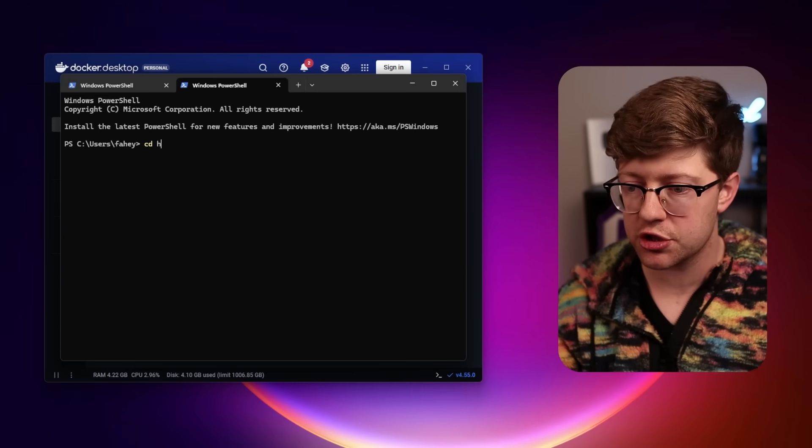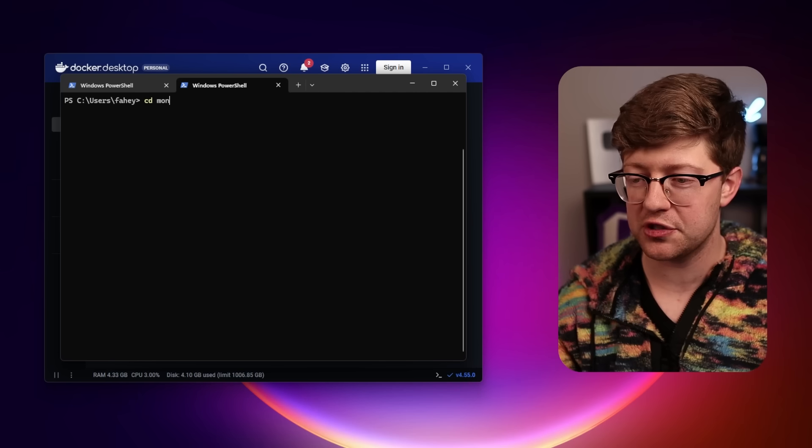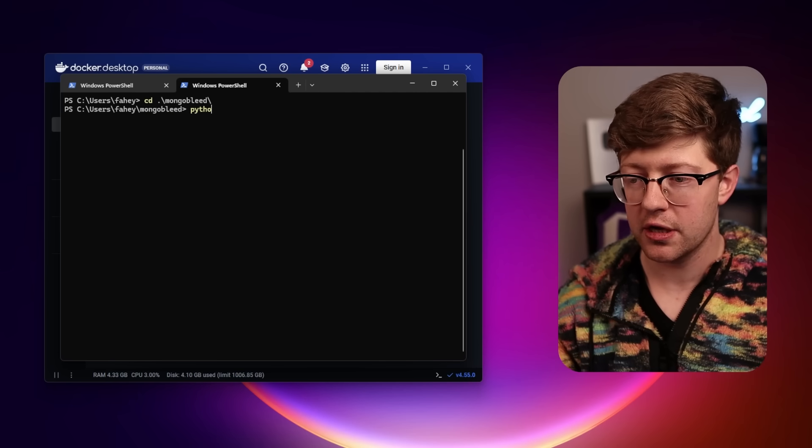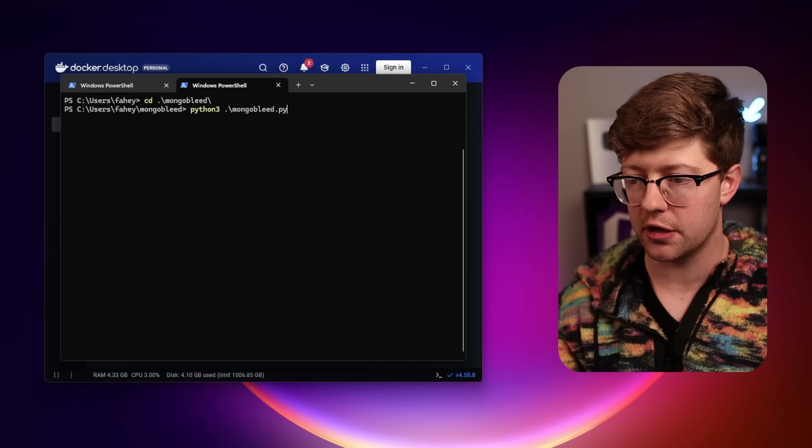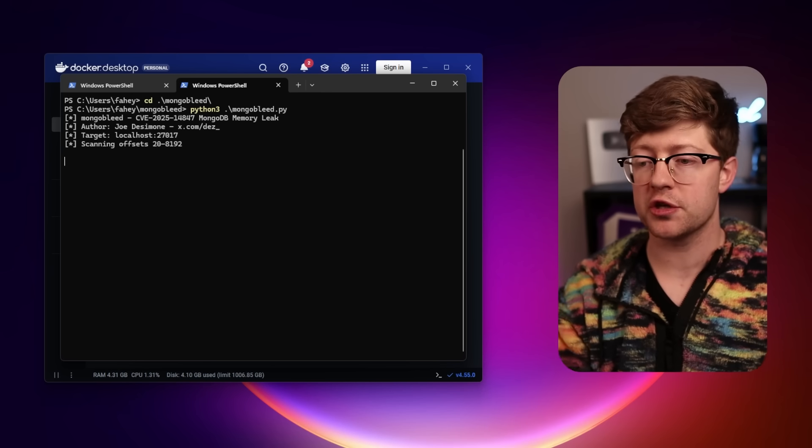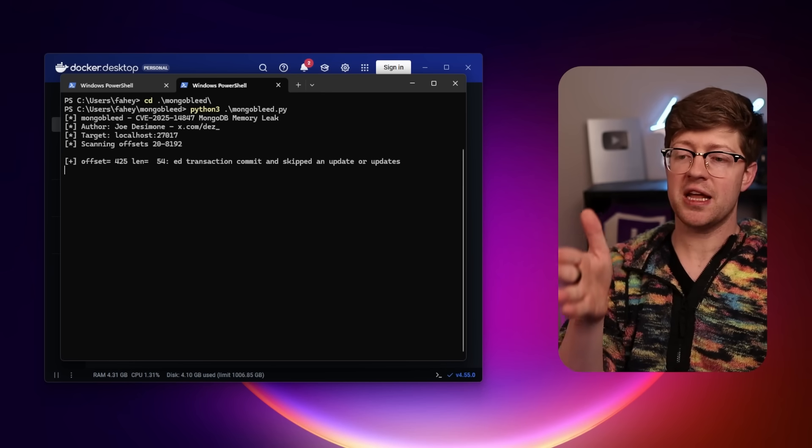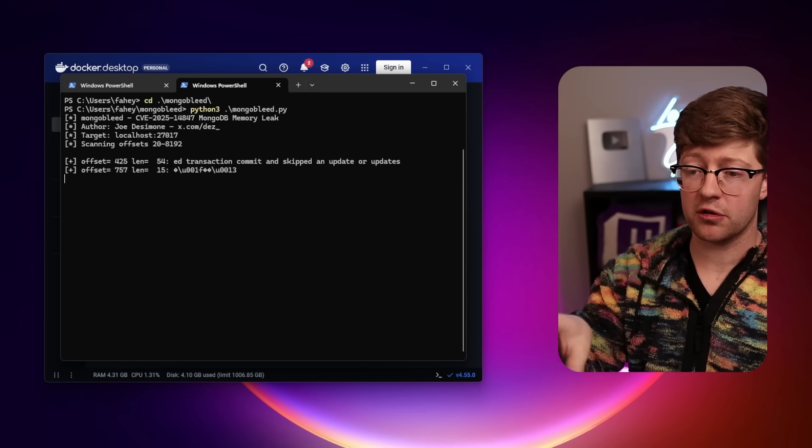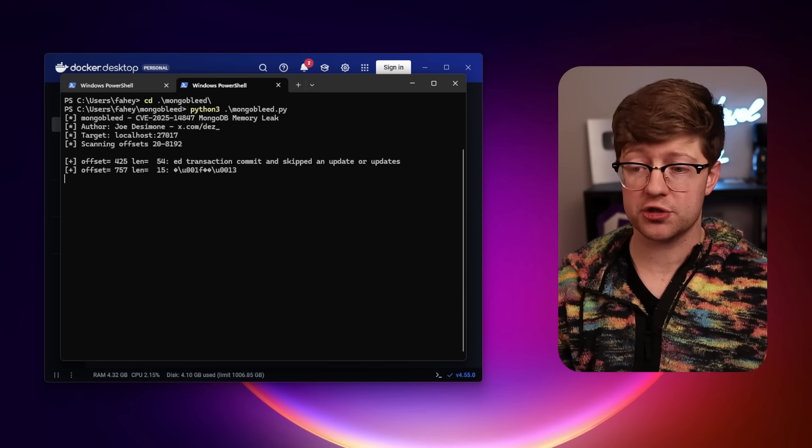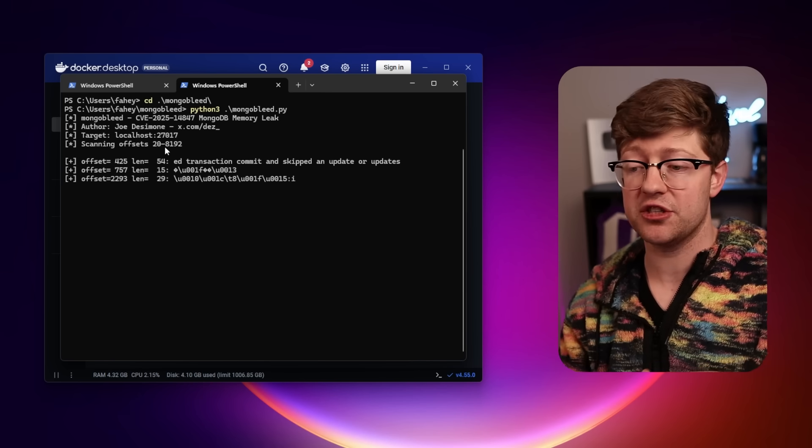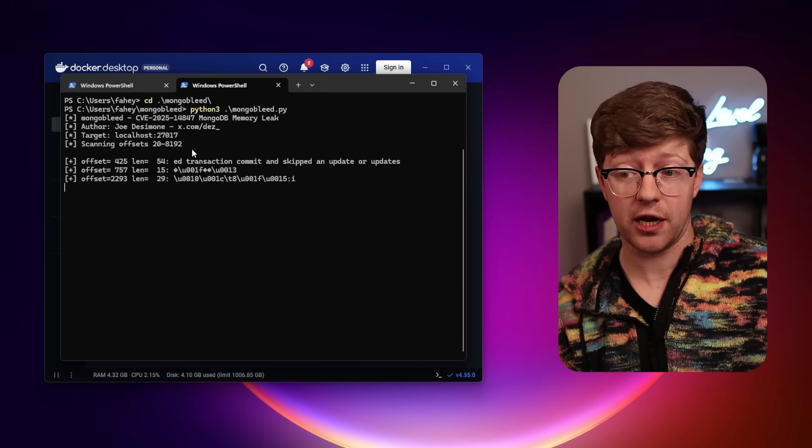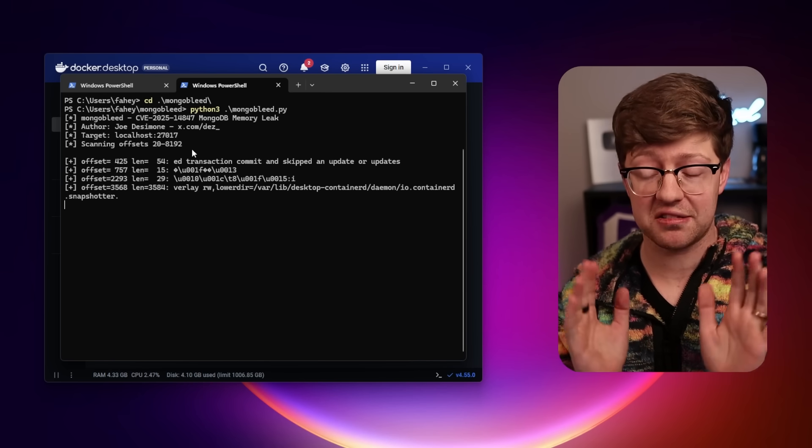If we go into MongoBlead, you do a little Python 3 on the MongoBlead script, it's going to send the payload to the server, and it's going to leak out arbitrary data up to some fixed amount and just write that to a file. That is the entire exploit. It is that simple.